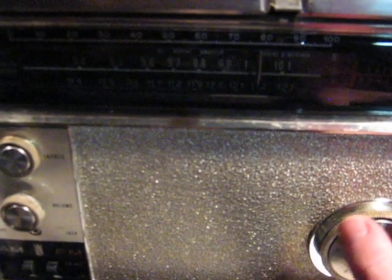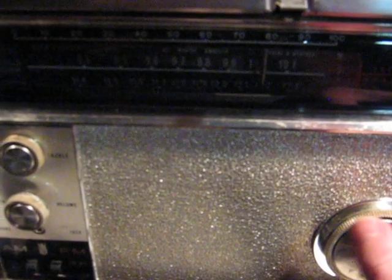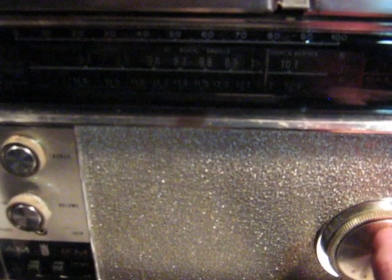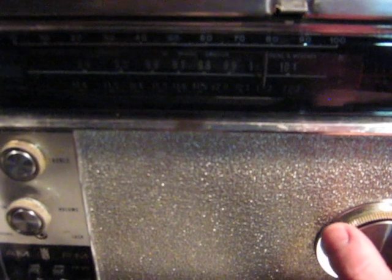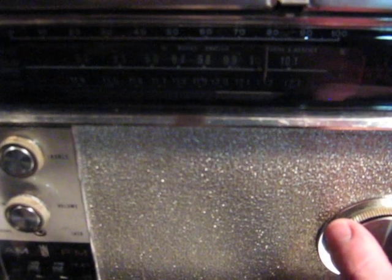At the tone, 3 hours, 31 minutes, coordinated universal time.